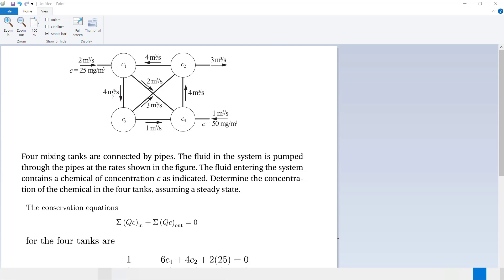The fluid flows at a volume flow rate of 4 cubic meters per second, going to C4 at 2 cubic meters per second, and from C2 at 4 cubic meters per second. The tanks are connected by pipes and the fluid is pumped through at the rates shown in the figure. The fluid entering the system contains the chemical at concentration C as indicated. Determine the concentration in four tanks assuming steady state.